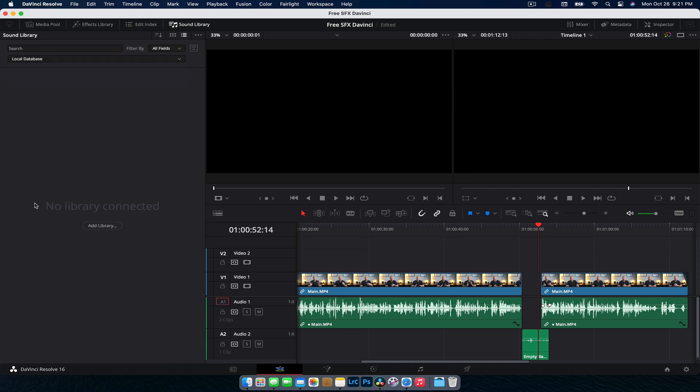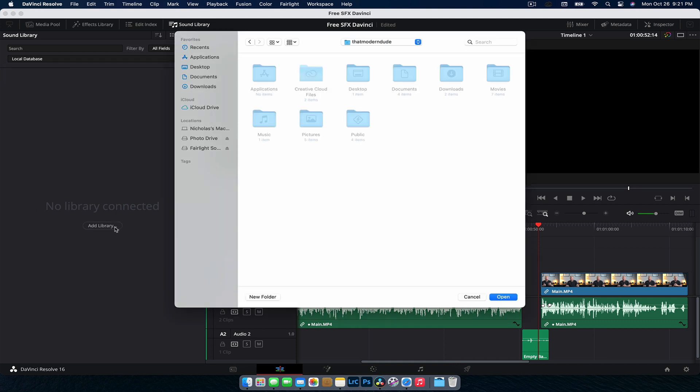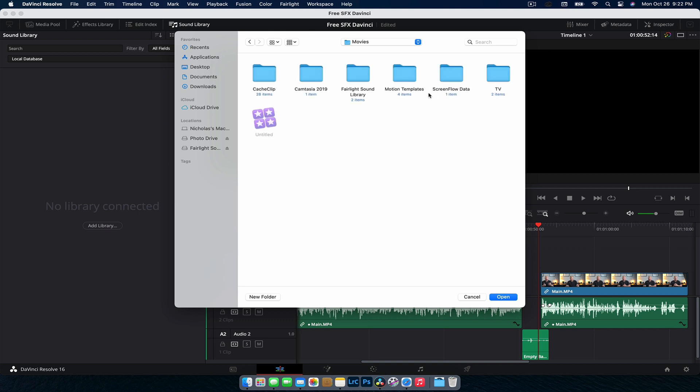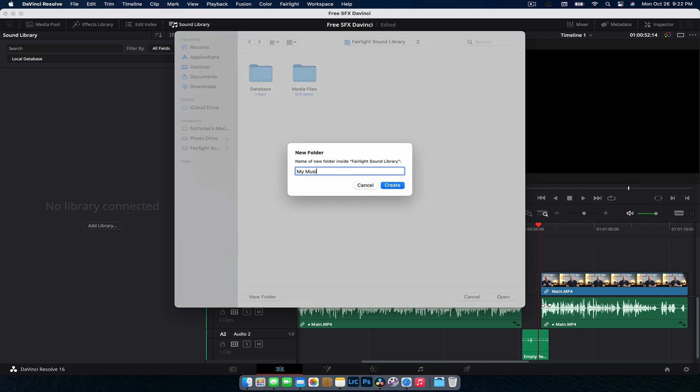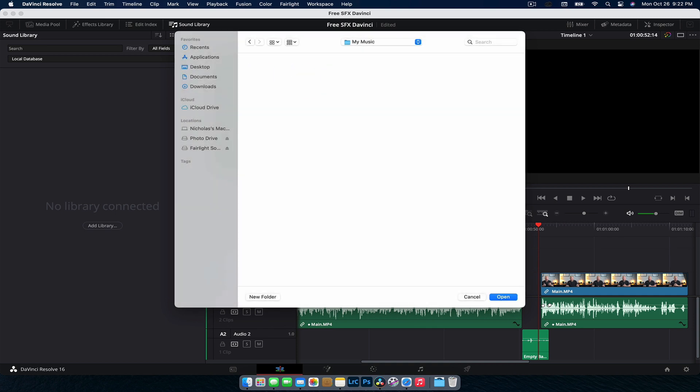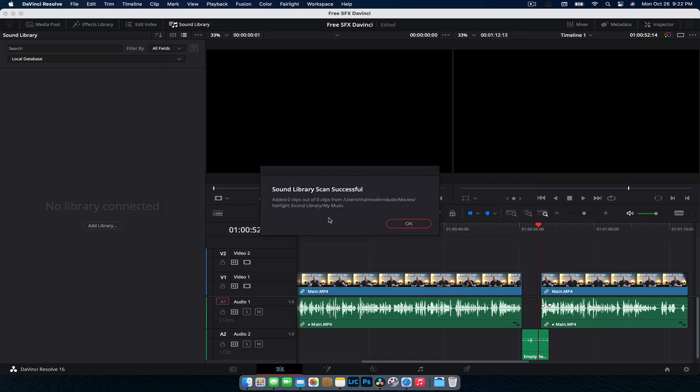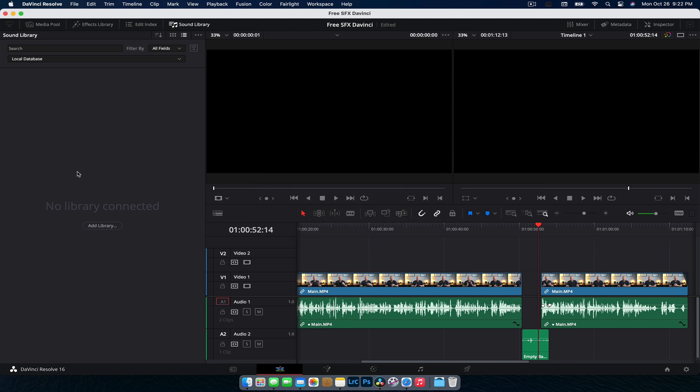So what we're actually going to do now is let's just clear this and we're going to hit this drop down here and go local database. And then you can see no library connected. So we're going to go add library. And now it's going to want you to create a folder somewhere on your computer. Now this can be an external hard drive, can be on your local disk, wherever you want it to be for you to download the music for. So what I'm actually going to do is set this folder up in the directory of DaVinci Resolve's Fairlight Sound Library. So this is where it wants to put the current media files and I'm going to create a new folder, my music, and we're just going to go create and use that one as the folder.